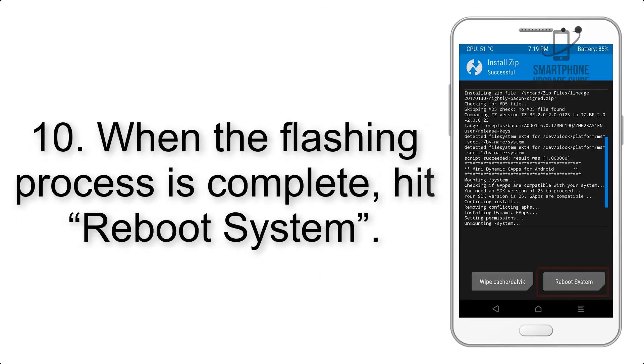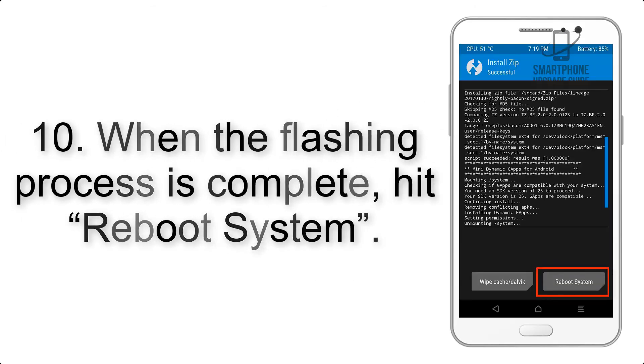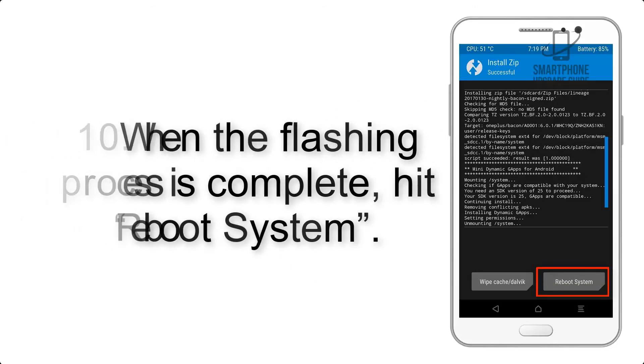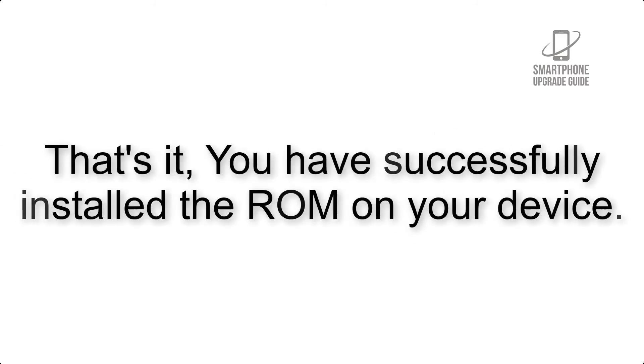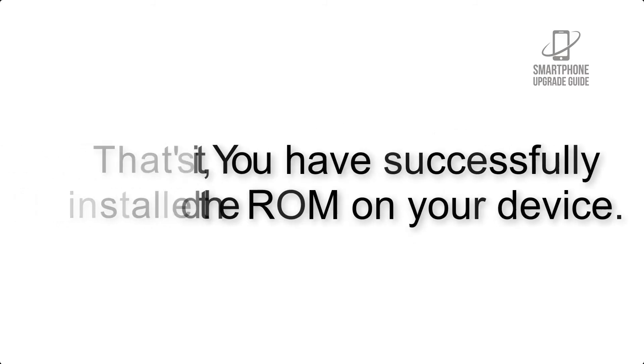Step 10: When the flashing process is complete, hit Reboot System. That's it, you have successfully installed the ROM on your device.